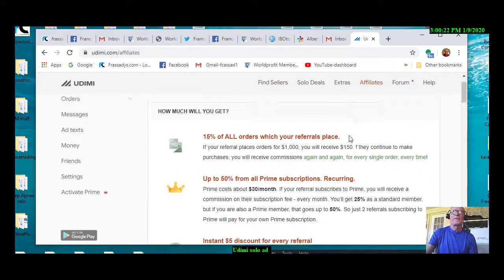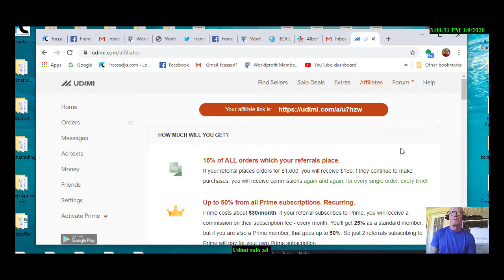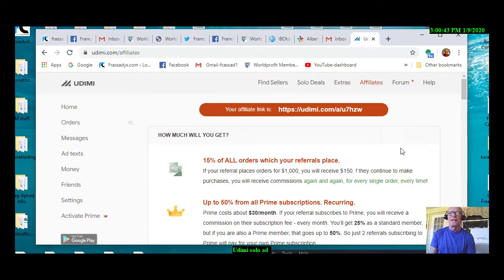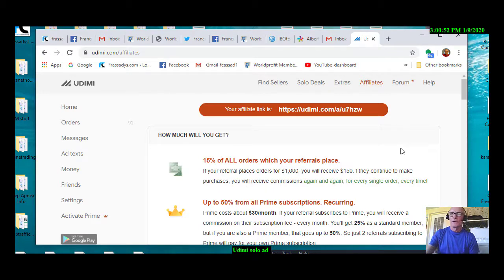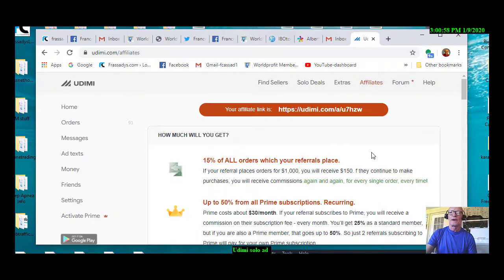Another good thing about Udemy, they actually filter all of the solo ads, and you will get a report from them for all solo ads stating that all the clicks are genuine clicks from real people.